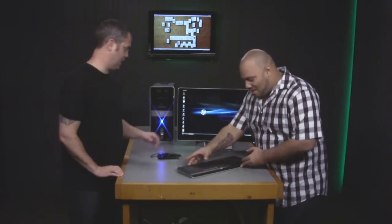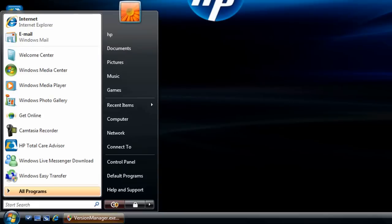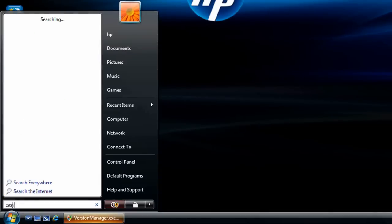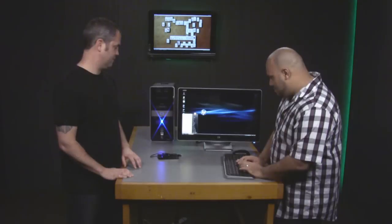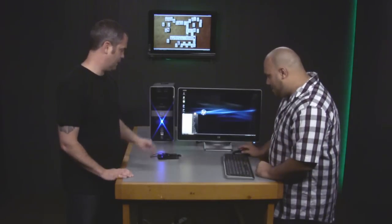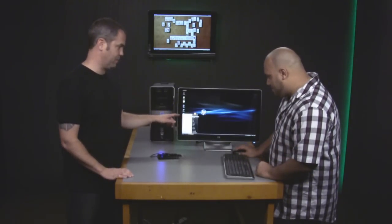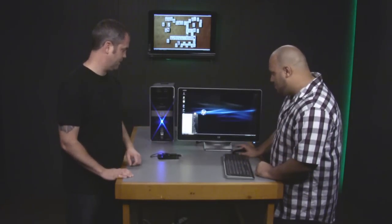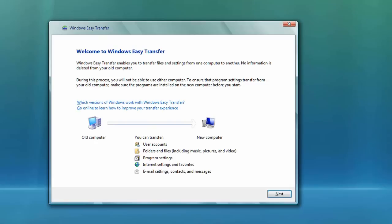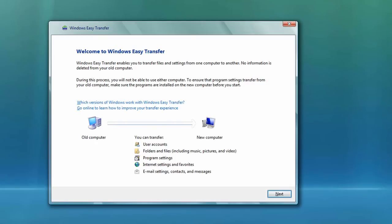So if any of those situations apply to you, here's how to do it. Start off by clicking the Start button, and then there's the little search box above the Start button, right below the All Programs, and type in Easy Transfer. And then you'll see the Easy Transfer show up on the screen. So we'll select Windows Easy Transfer.